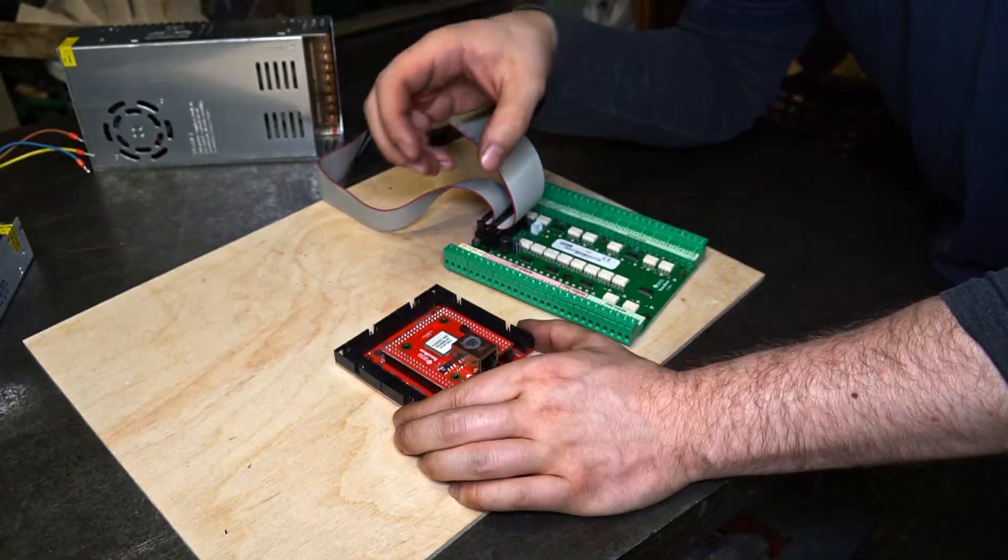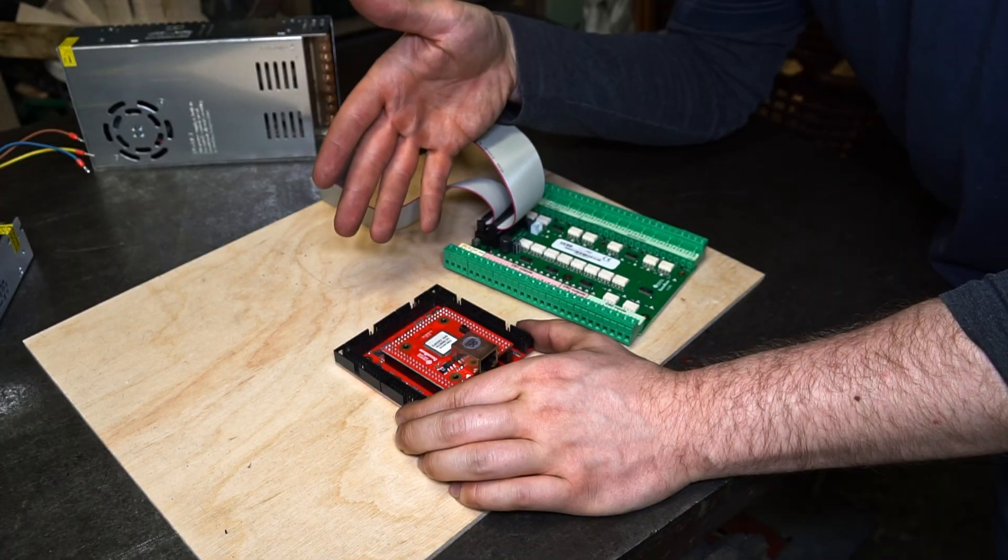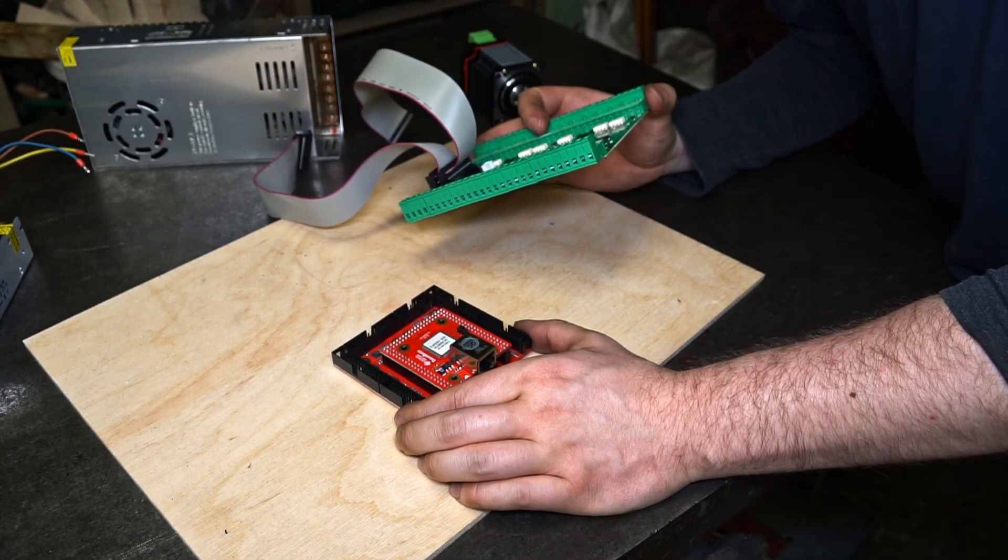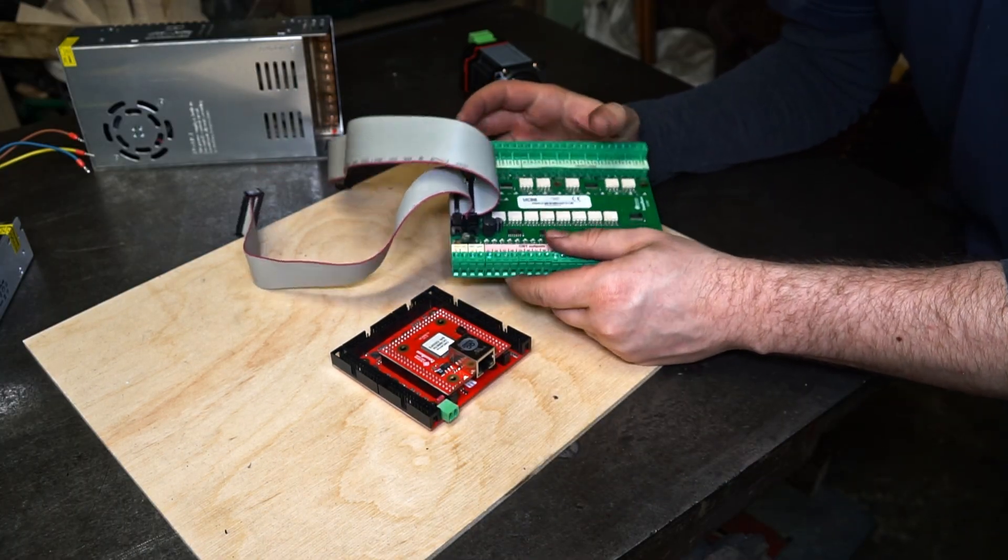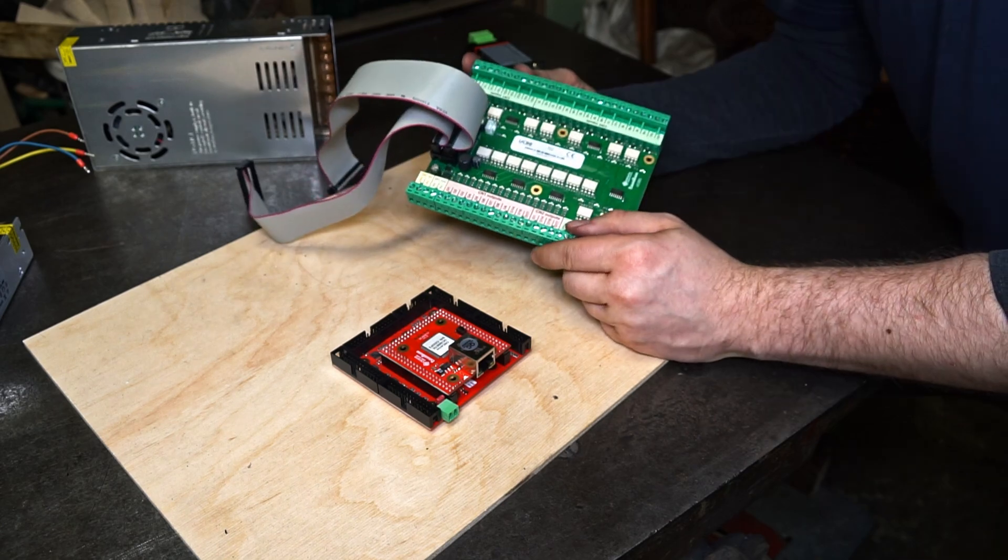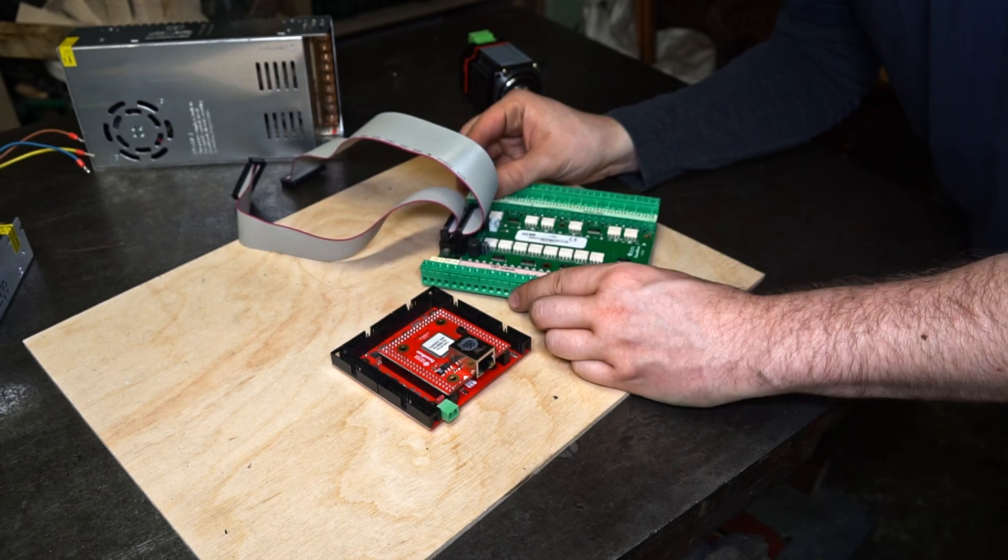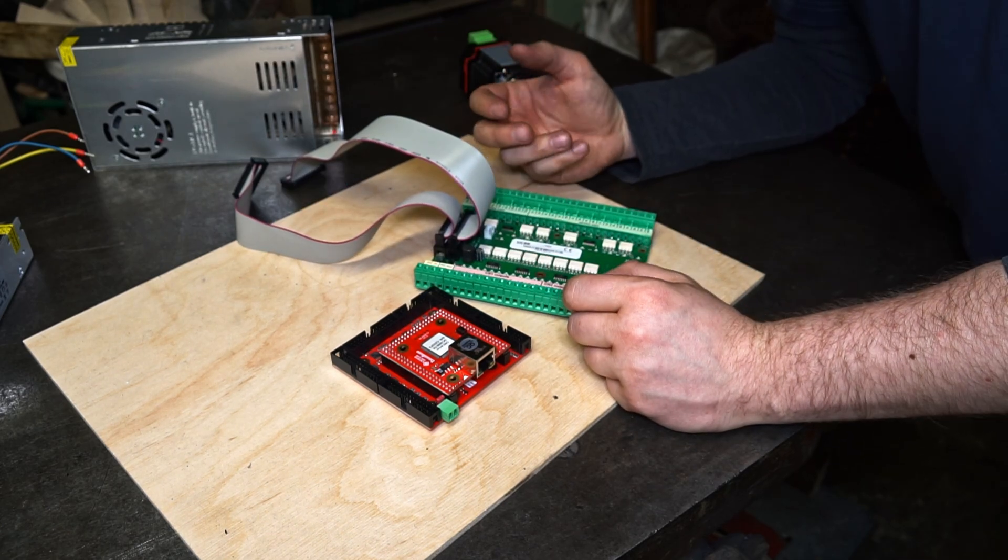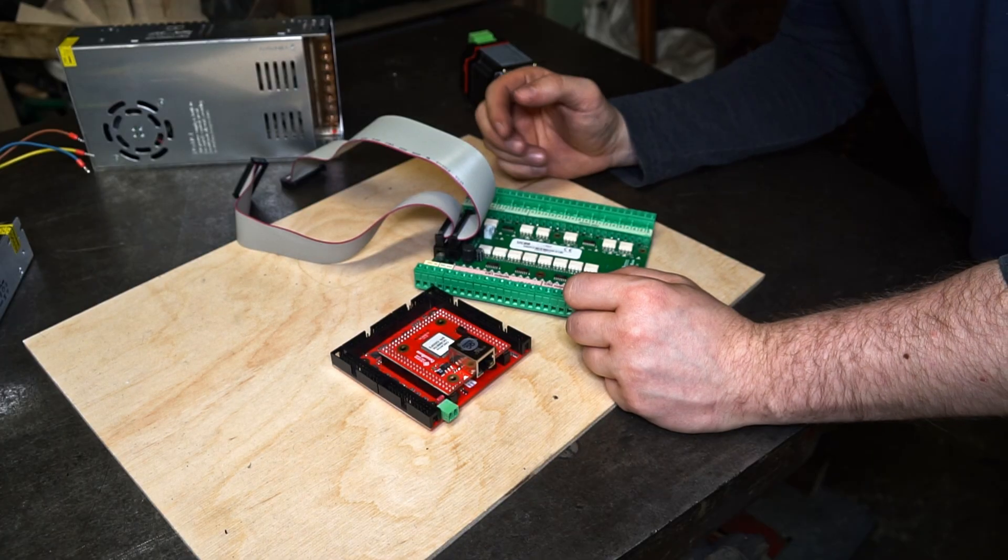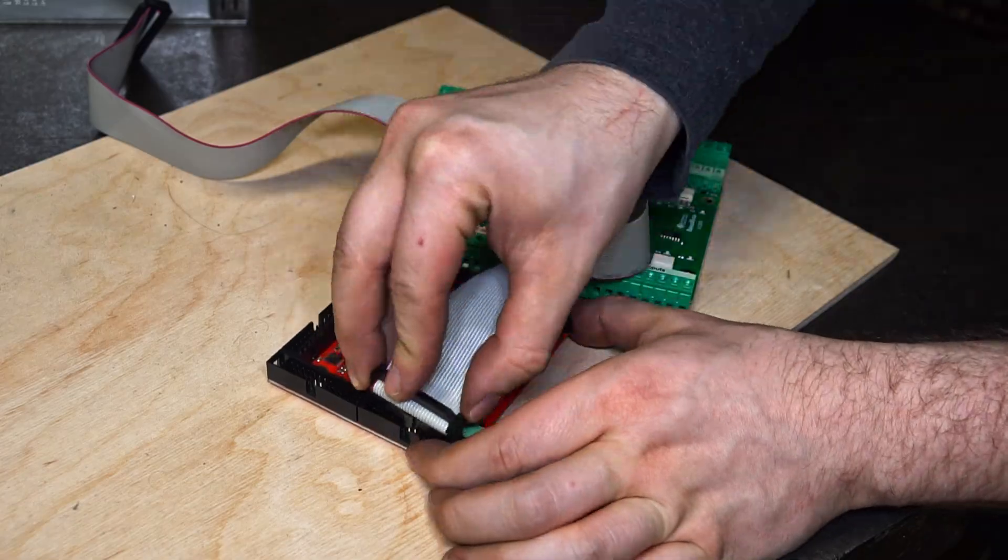In order to use the inputs and outputs of my CNC controller, I will need this breakout board, which is the UCBB, which we were using in my previous videos. If you need more details about this breakout board, feel free to check out my previous videos. I will post the links in the description.